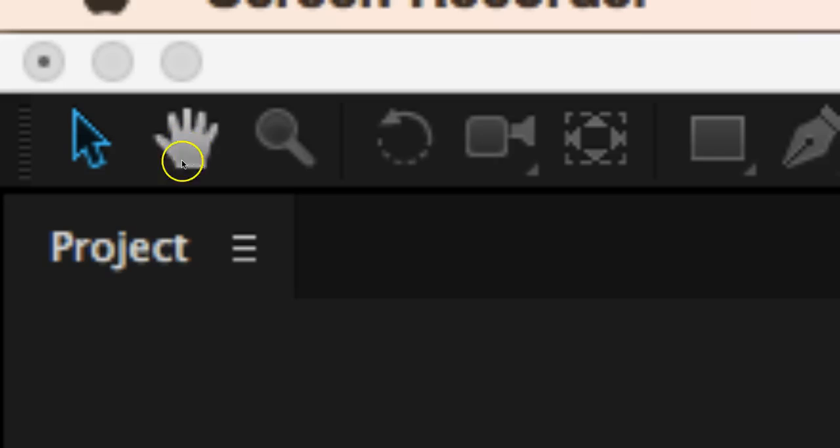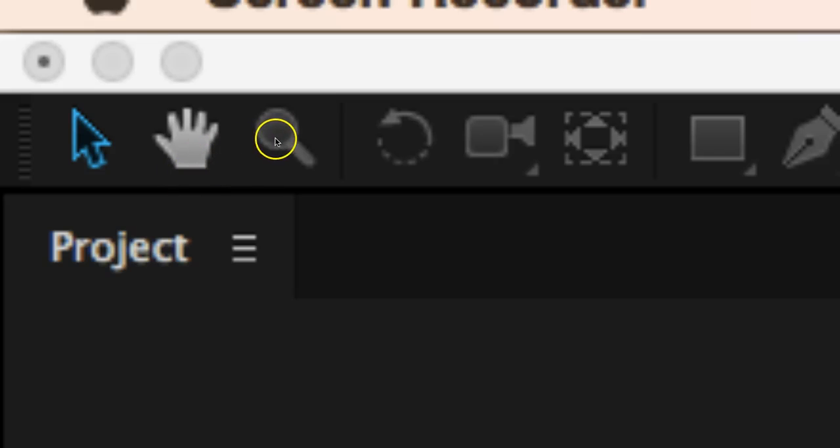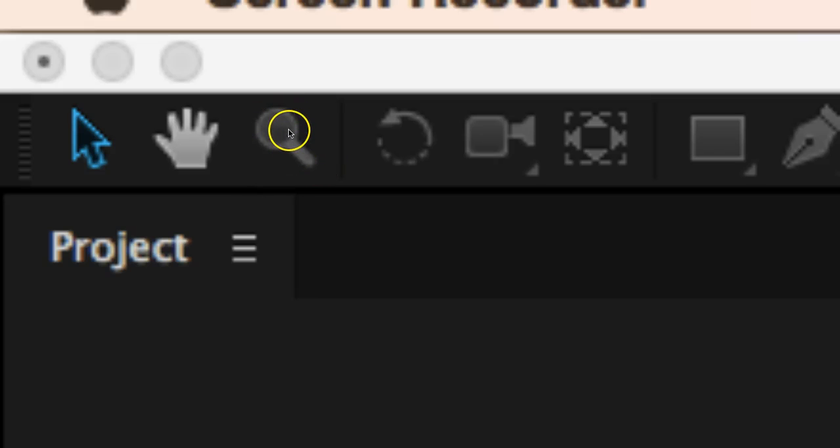Next to that we've got our hand tool. This tool is used primarily if you have zoomed into something and then you need to pan around on that picture and be able to move where it is that you're looking at. We would use the hand tool to kind of move as we are zoomed into a picture or video. Next to that we've got this magnifying glass that we would use to zoom in on a picture.